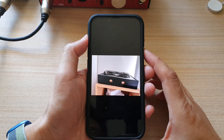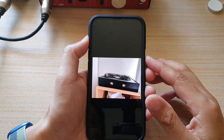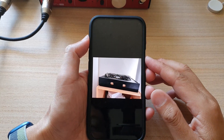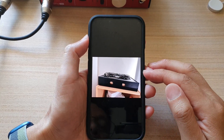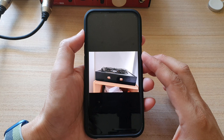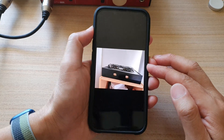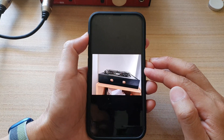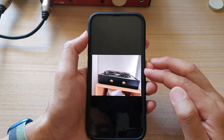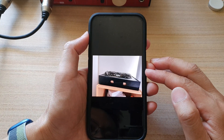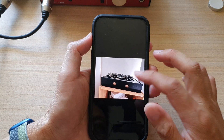Hey guys, in this video we're going to take a look at how you can resize a picture resolution size on the iPhone 13 series running iOS 15.